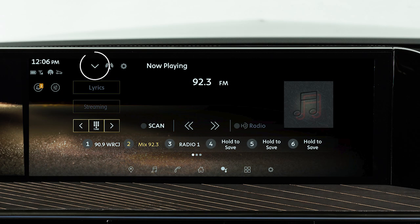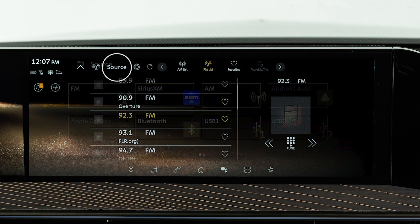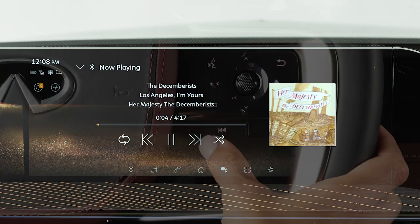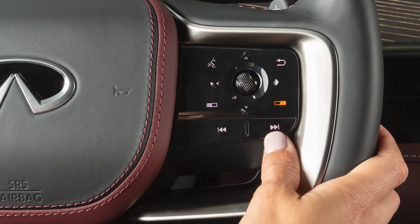Touch this icon, and then touch Source to select the Bluetooth audio mode, and use the on-screen keys or steering wheel controls to make selections.